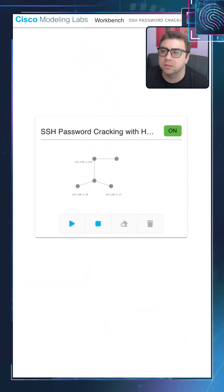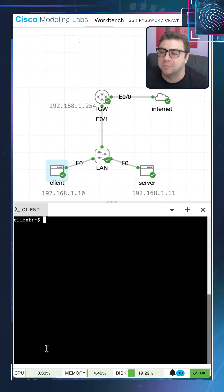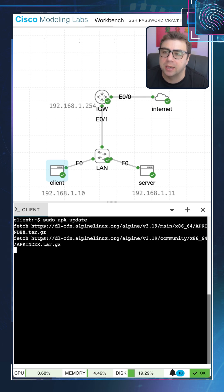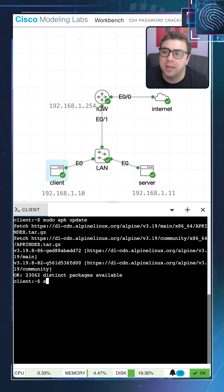So let's jump into Cisco Modeling Labs here. I have my SSH password cracking lab, and I'm going to go ahead and log into the client here. Let's go ahead and begin just by running an APK update, and then let's install Hydra using APK.